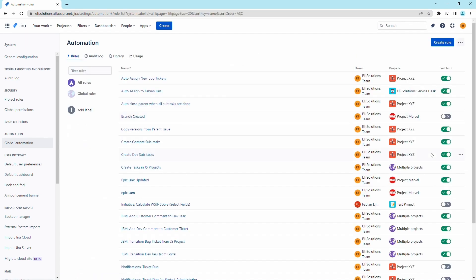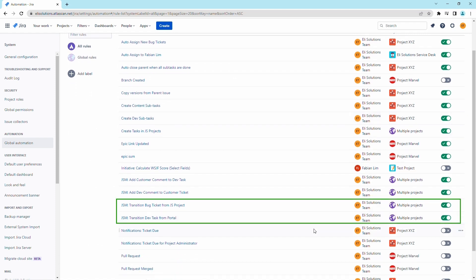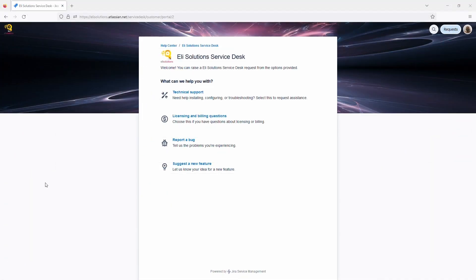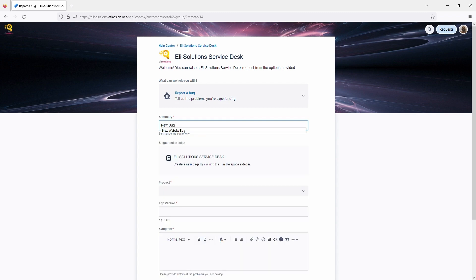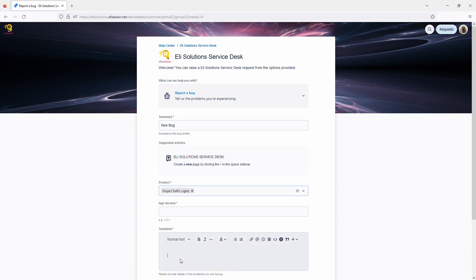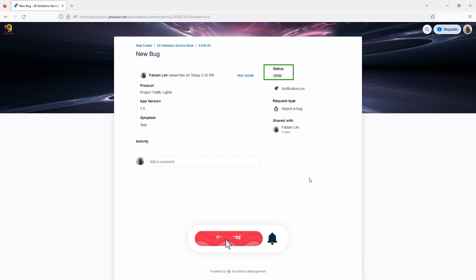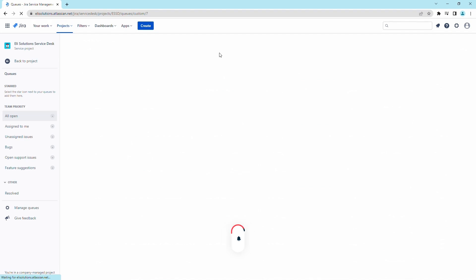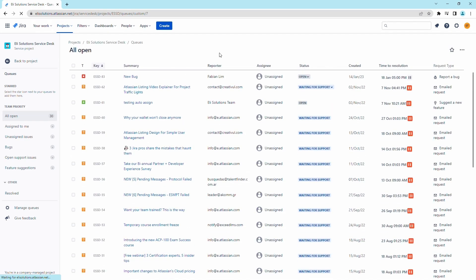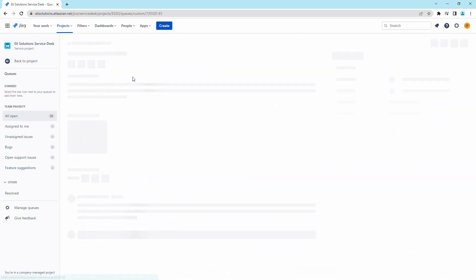As you can see, the two new rules are enabled. Let's validate the new rules. From the portal, let's create a bug ticket. As you can see, the bug ticket is created and the status is set to open. Let's take a look at the Jira Service Management queues and open the newly generated bug ticket.